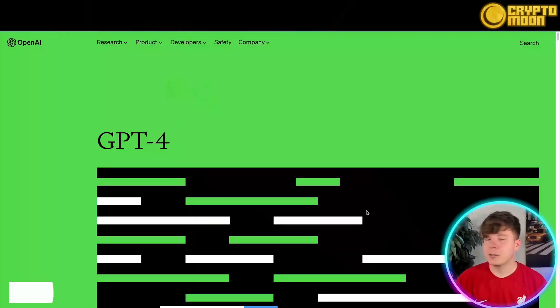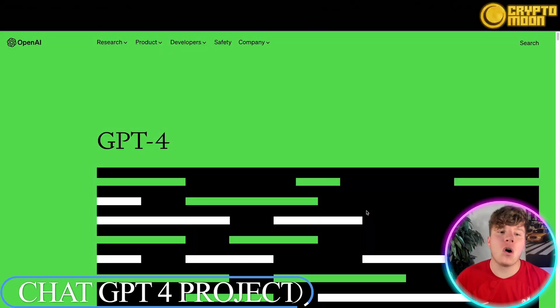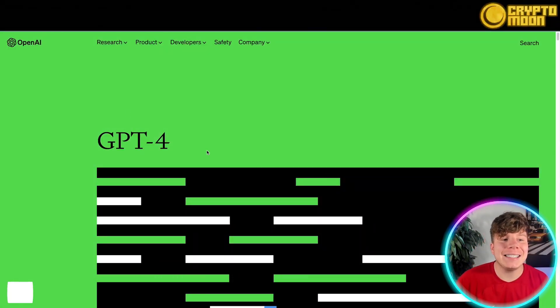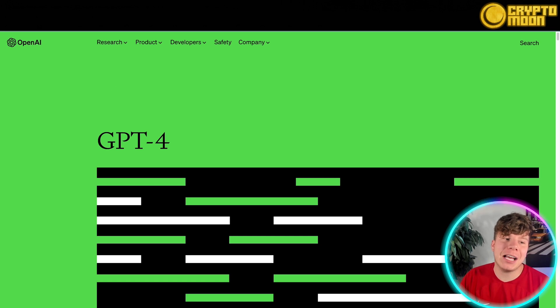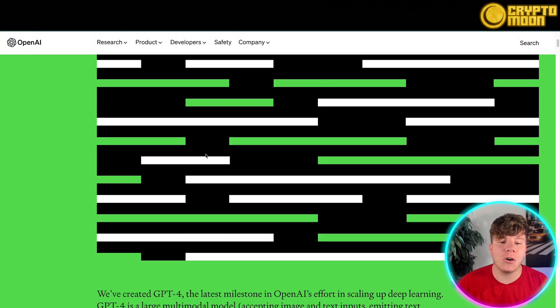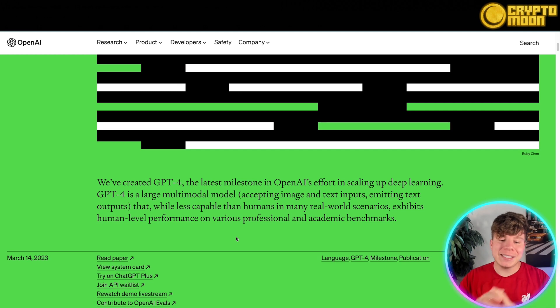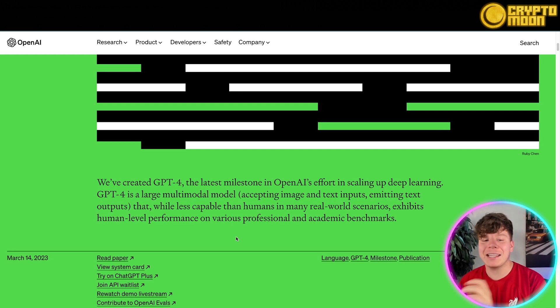So guys, here we are over on ChatGPT-4. This is the same as ChatGPT from OpenAI but the newer version, GPT-4. Now what is this? This is the latest milestone in the effort of scaling up deep learning.